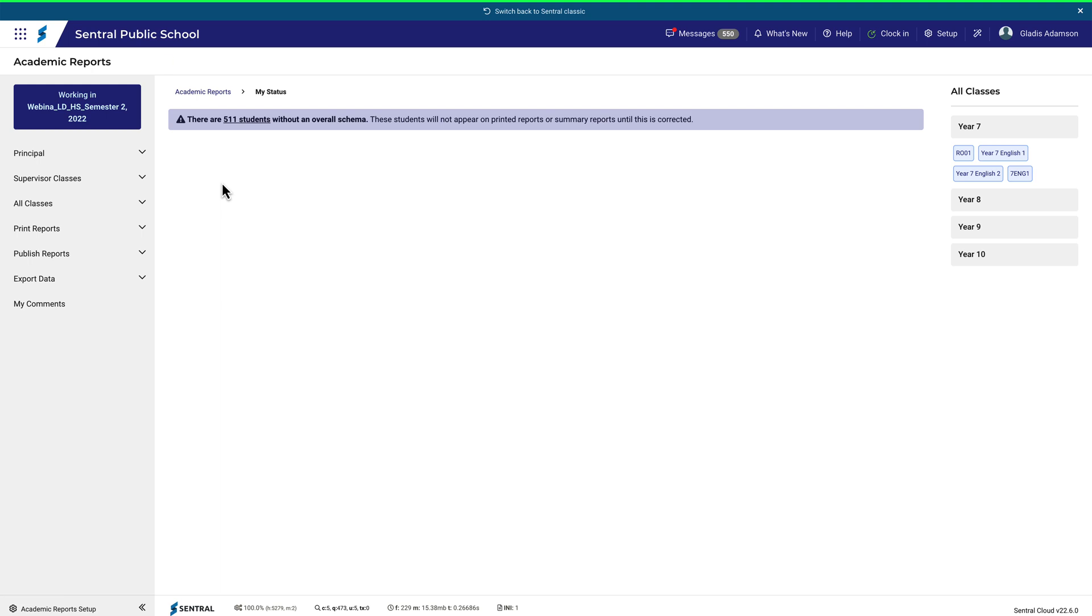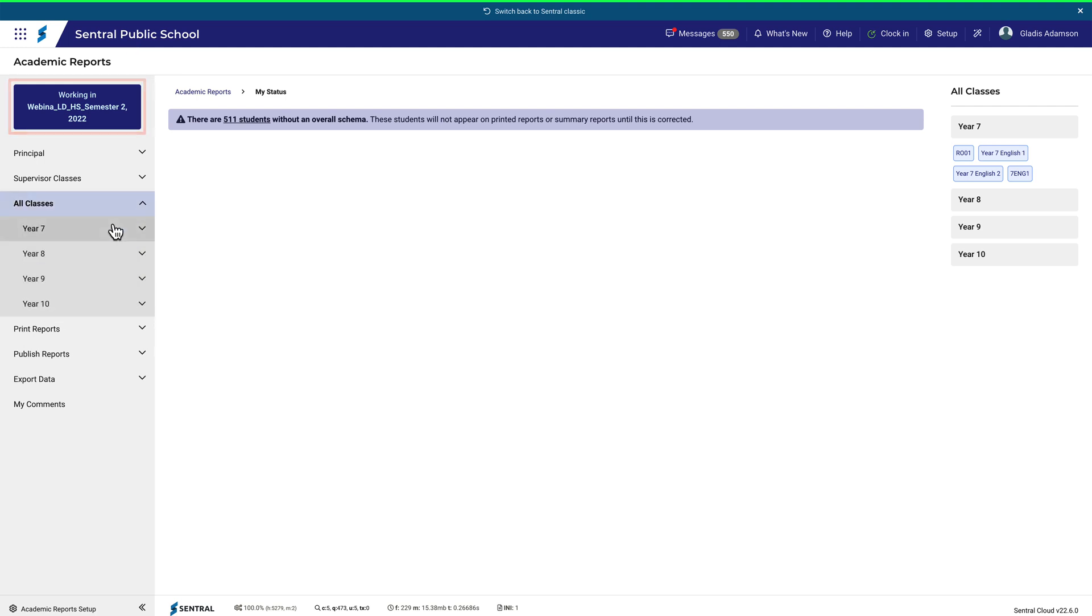Notice that I'm in the Academic Reports module with the correct reporting period selected. In this video, I'm using a high school example.